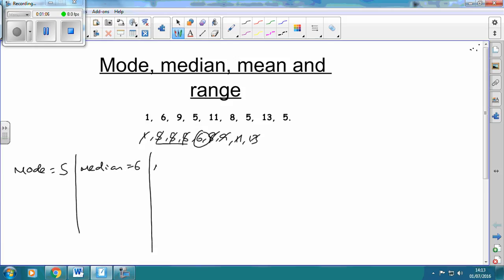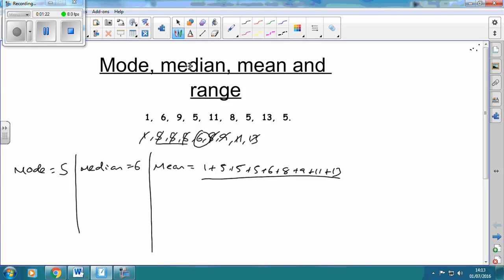Next is the mean. The mean is the hardest to do — it's the meanest. We add up all the numbers: 1 + 5 + 5 + 5 + 6 + 8 + 9 + 11 + 13, and then we divide by however many numbers there are, which is 9. That adds up to 63, and 63 divided by 9 gives us 7.